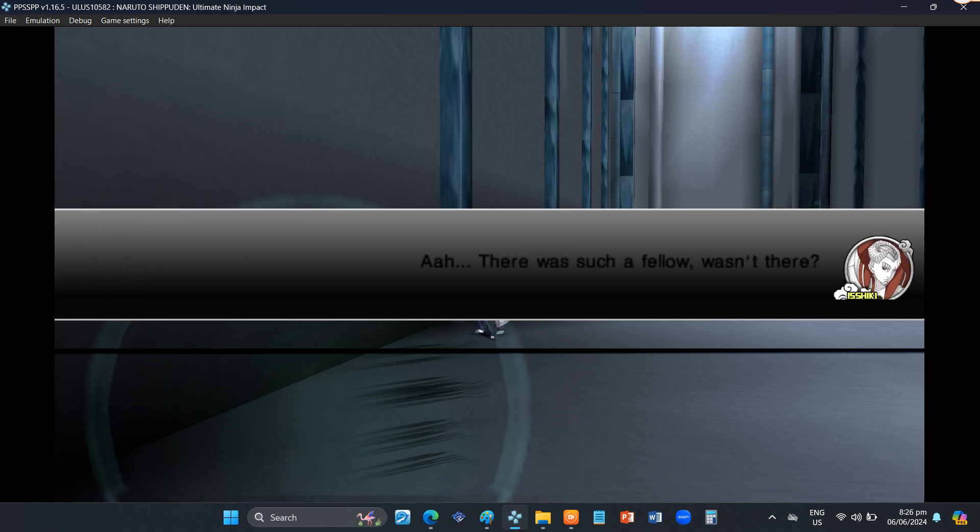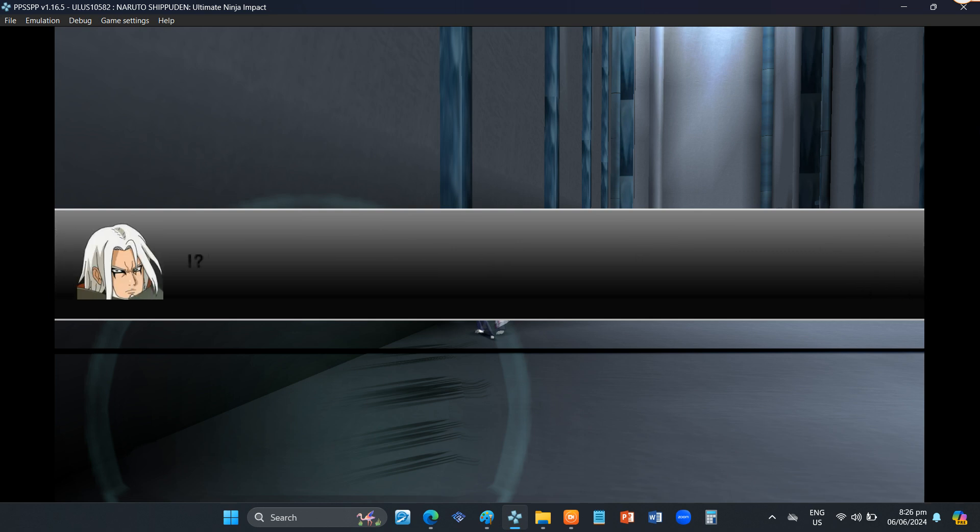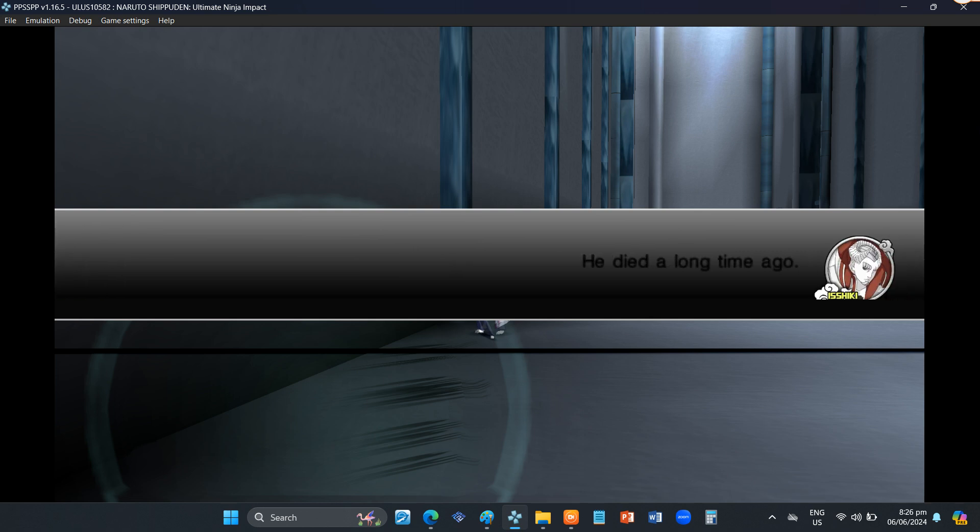What happened to Yahiko? Ah, there was such a fellow, wasn't there? He died a long time ago.